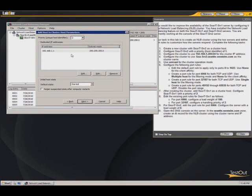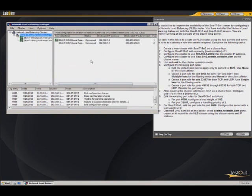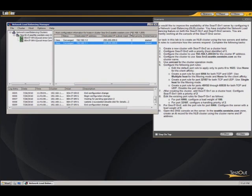It doesn't say to change anything here. Now server 1 should have a host priority of 2. And it does. It's right here. Now we're going to edit the port rules for server 1 as follows.